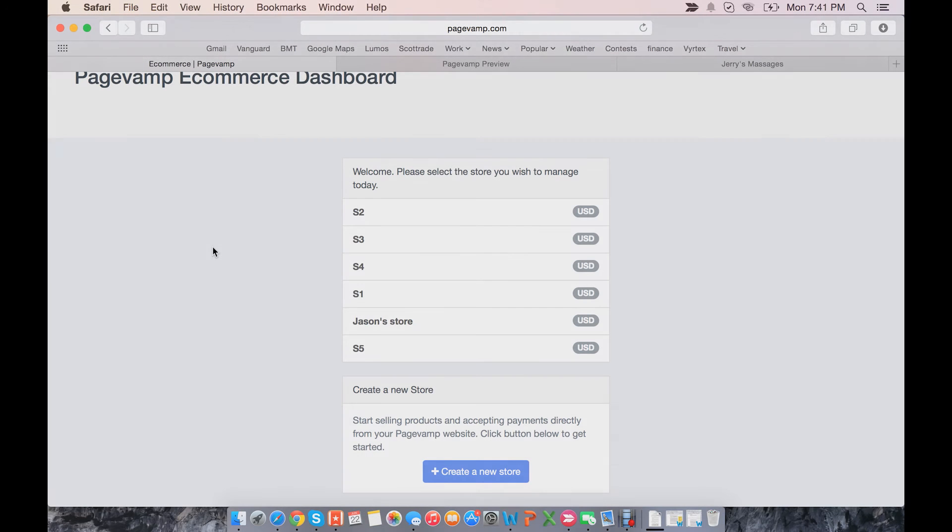Hello everyone, my name is Jason, and today I'll be showing you how to use the PageVamp eCommerce platform to create an online store.